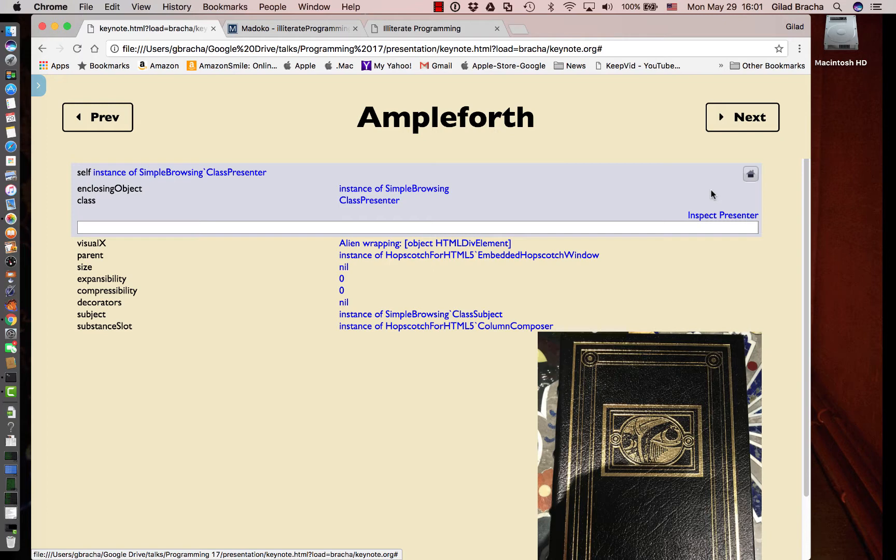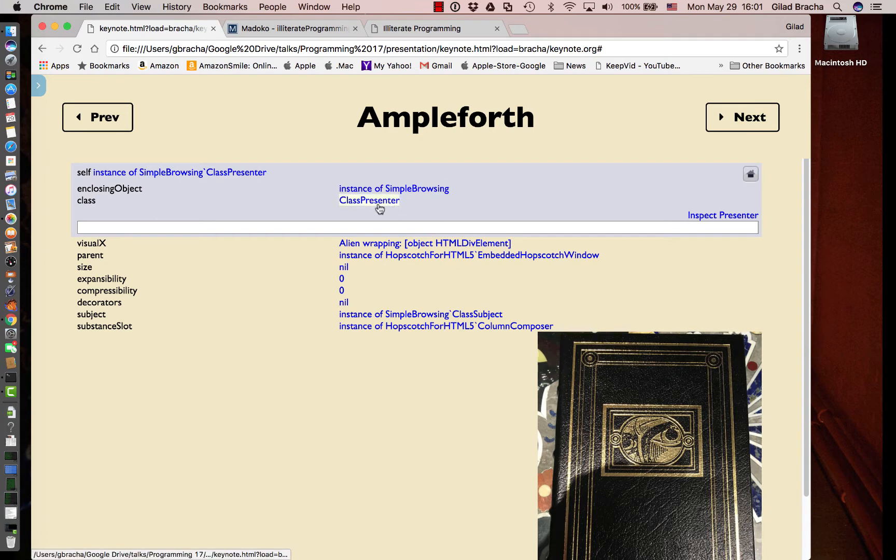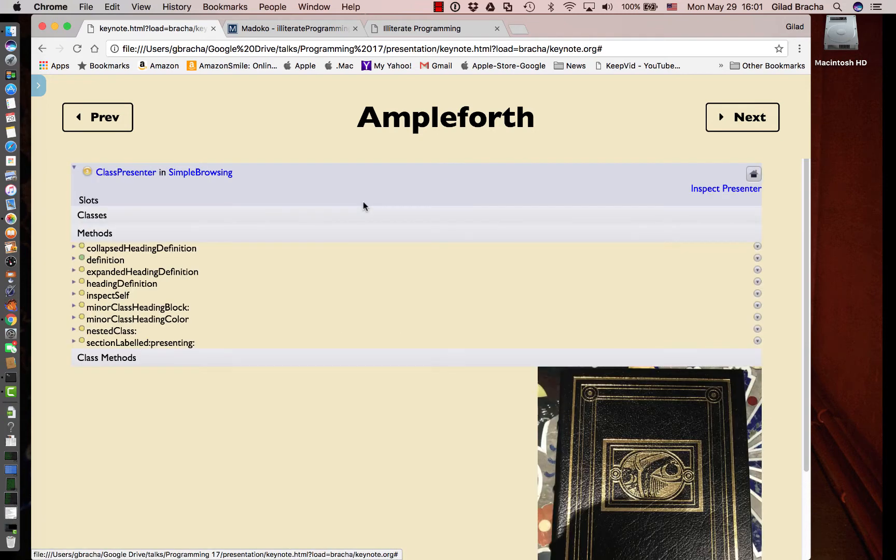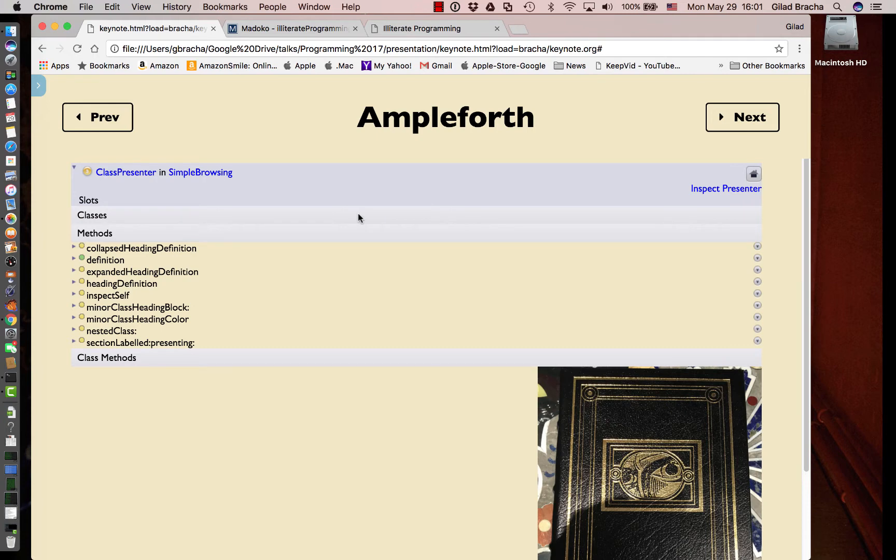Now we see that before we were looking at class number and it was being displayed by an instance of class presenter. If we click on that, we get to class class presenter, which is the actual code we're using to display classes.